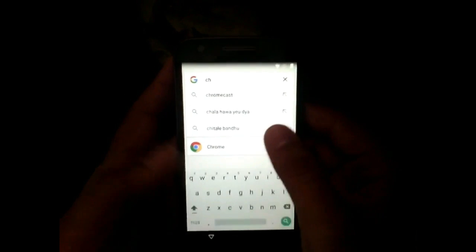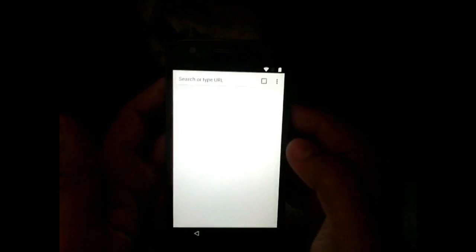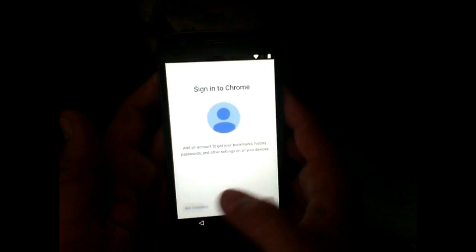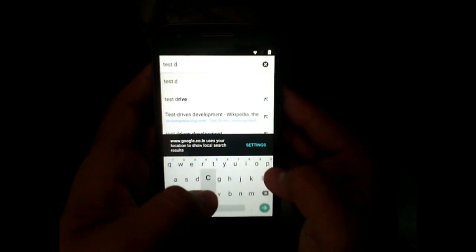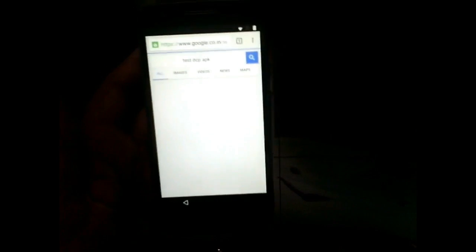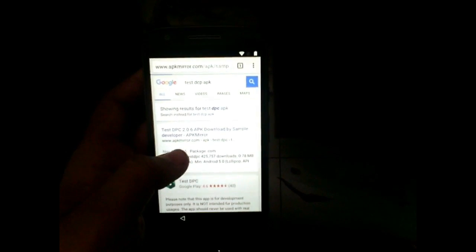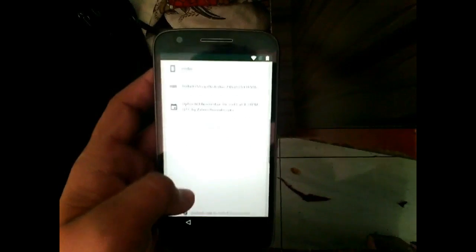In the suggestion list, open the Chrome application. Go ahead and accept all the terms and conditions — don't add your account. Here, search for 'TestDPC app.' This is the app which will be used to bypass the lock. Open the first site and download the TestDPC APK.